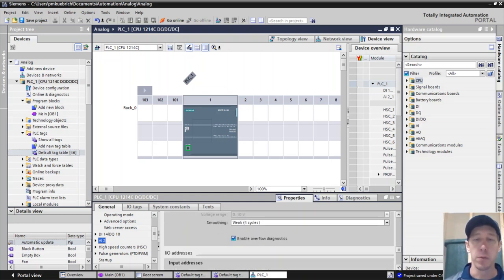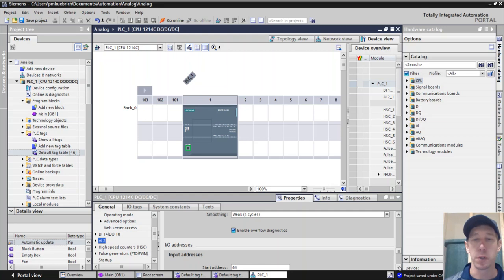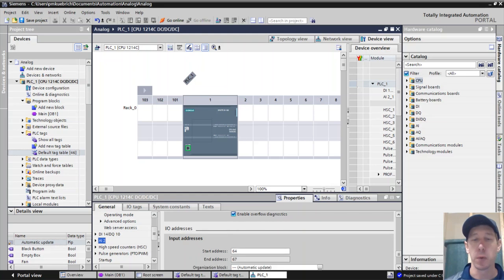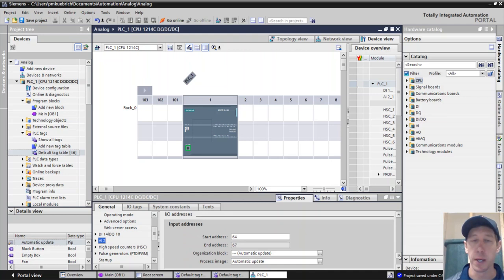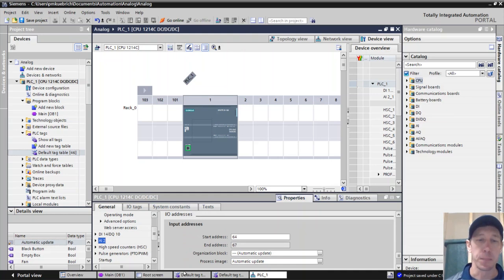We have two, we have channel zero and channel one. What else I'm looking for is the start address. Start address happens to be on 64. So I know that when I go to address this.